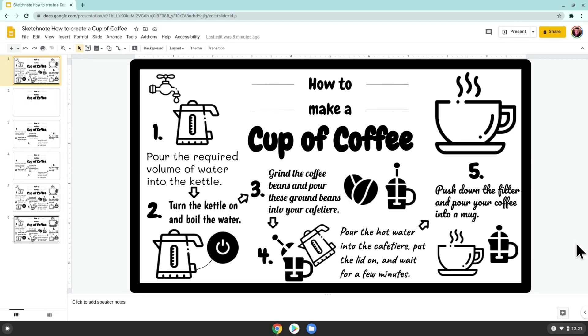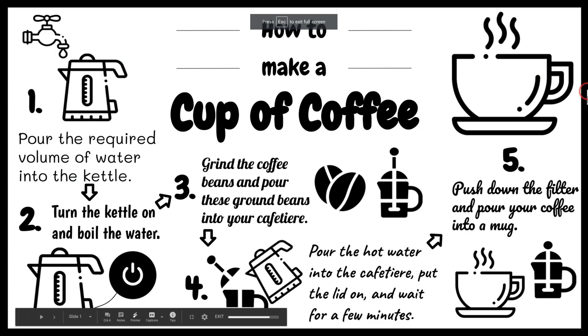Okay, so you can see here is my sketchnote and here I am on Google Slides. If I click present, you'll be able to see the full thing.